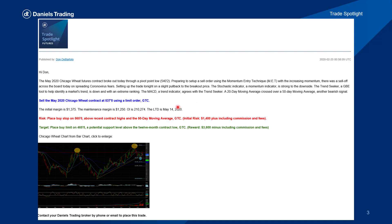Quick look at what the advisory service looks like. It's sent directly into your inbox. You have a timestamp so you know when the trade recommendation was sent out, a write-up of the details behind the trade idea, and the precise entry and exit orders so you know the risk-reward parameters for each trade, any pertinent information like margin requirements, and a chart that you can expand to take a look at the trade recommendation.